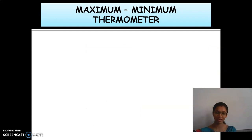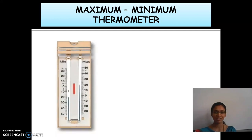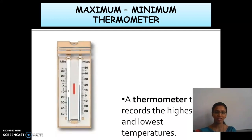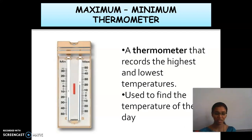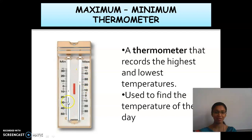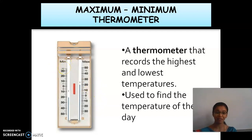The last type is the maximum minimum thermometer. This thermometer is used to find the temperature of the day. The maximum temperature is measured on one side and the minimum temperature on the other side. The minimum temperature of a day is measured in the morning and evening, and the maximum temperature is measured during the afternoon.